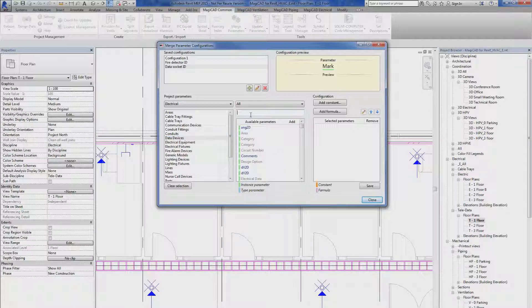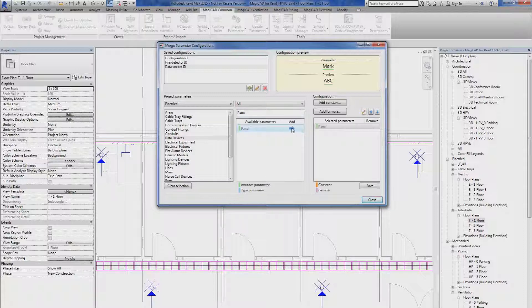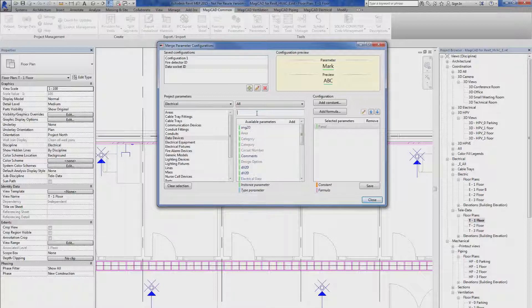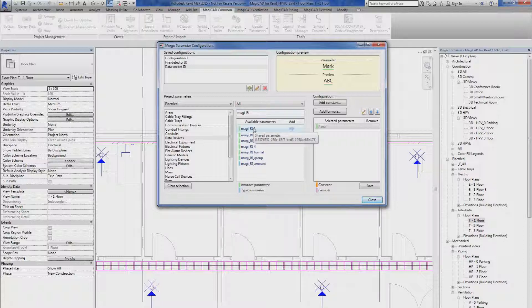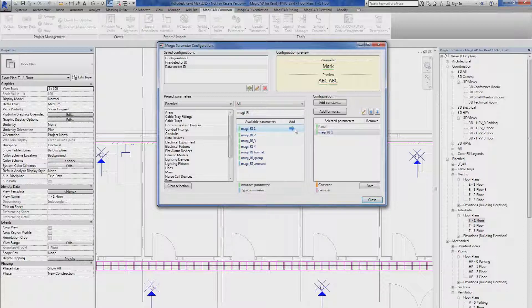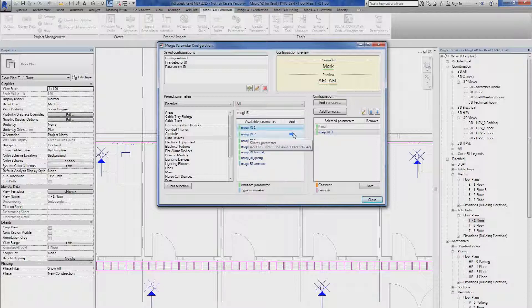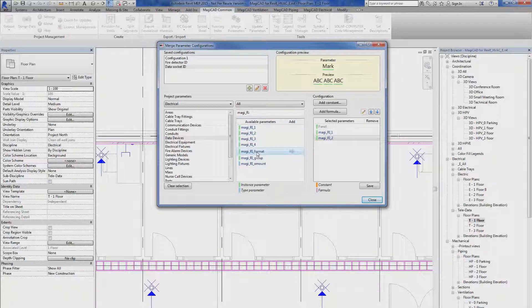And then I'm going to add panel, and I'm going to add magic running index one, and running index two, and also the format.